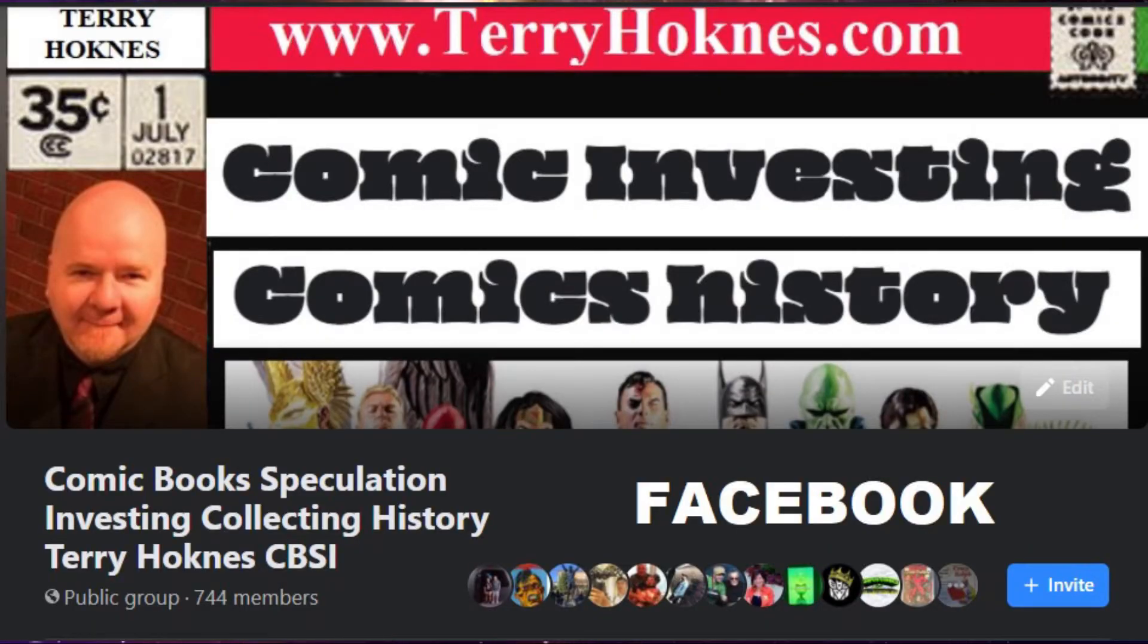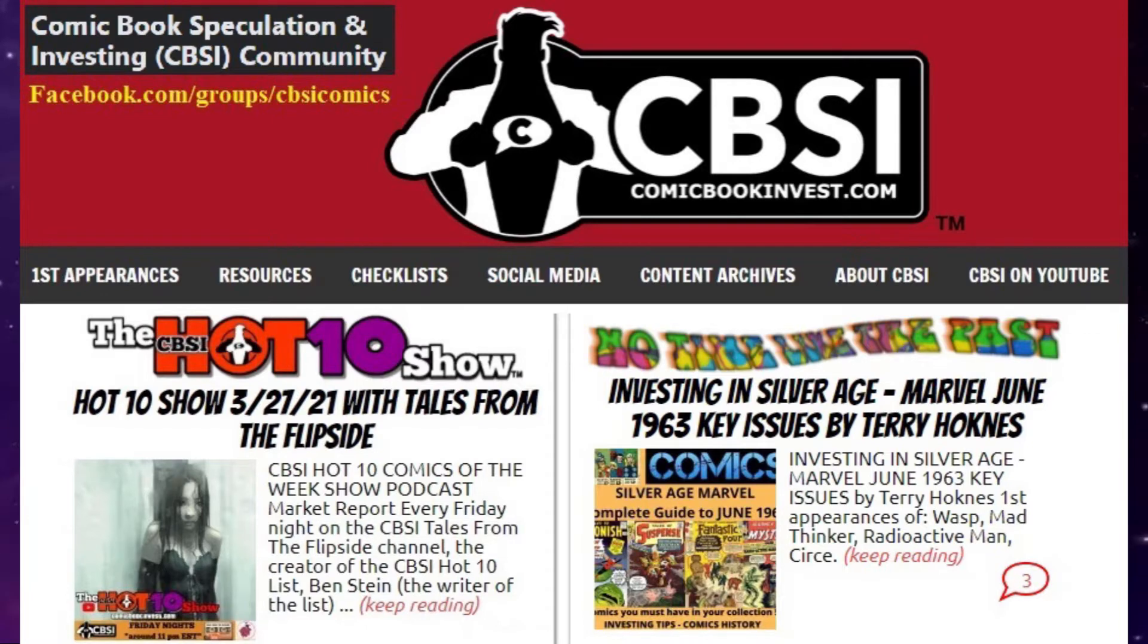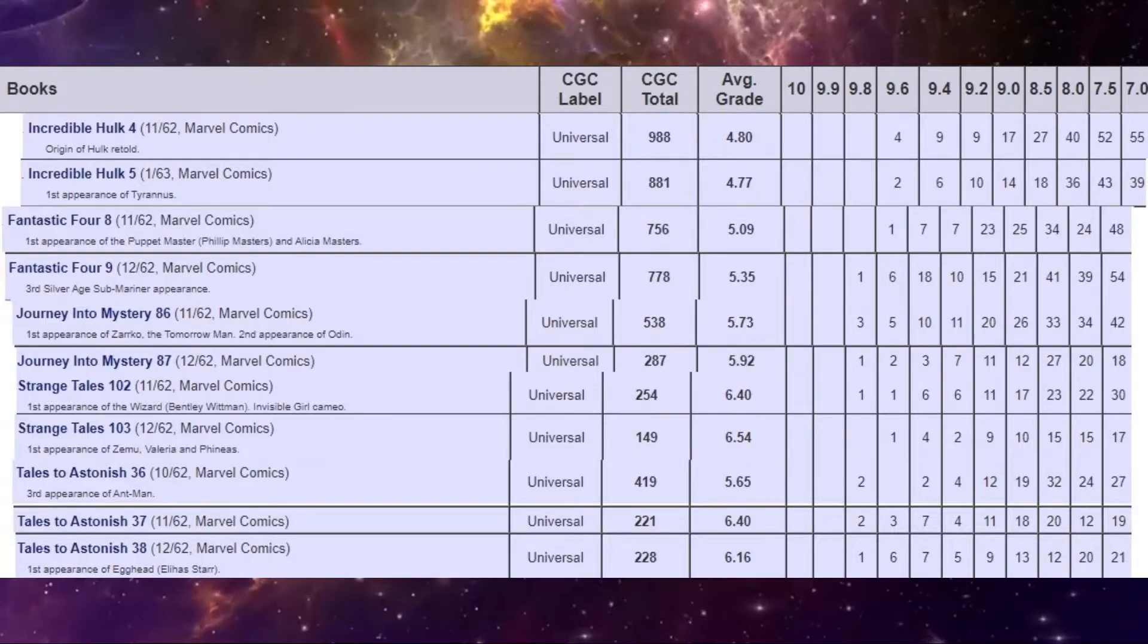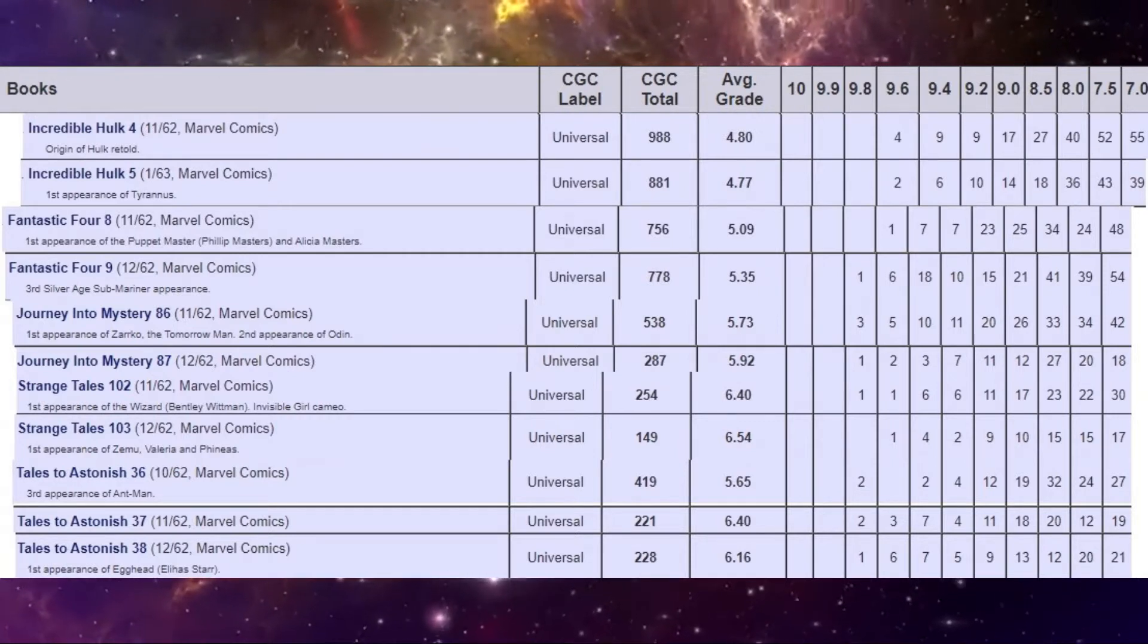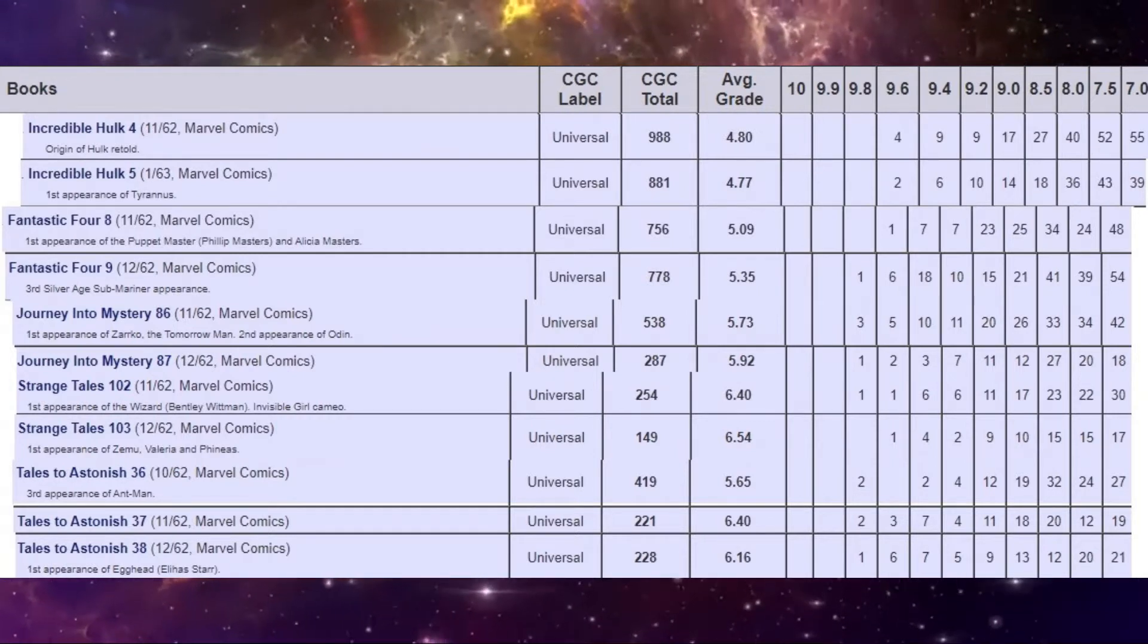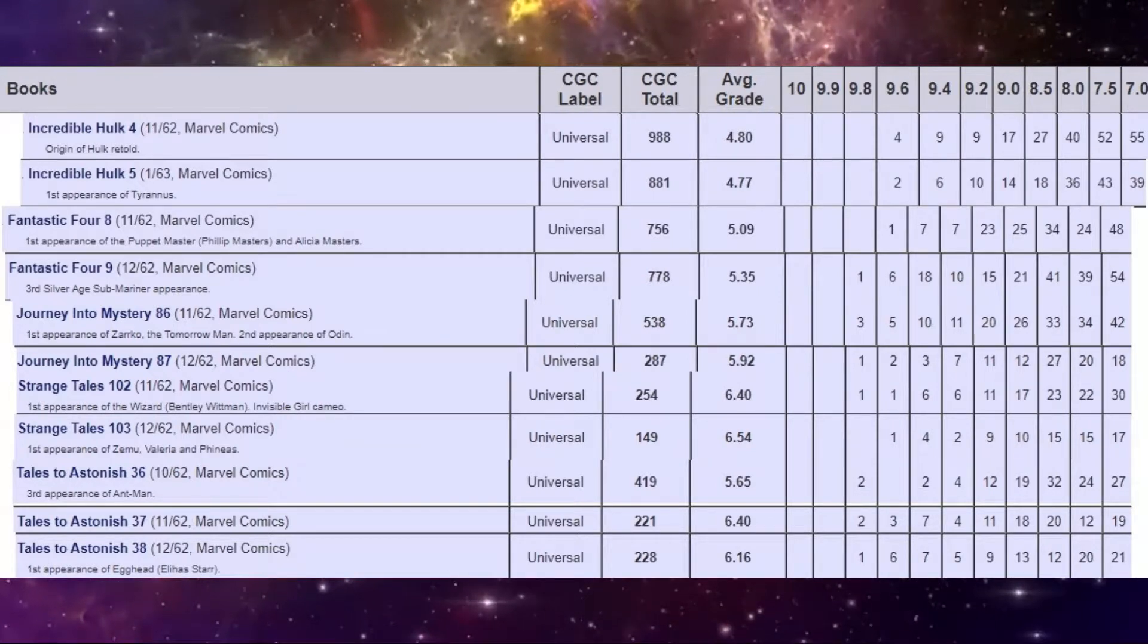We're going to look at nine comics that came out. November 1962 was the first month of the Silver Age that Marvel put out five superhero related titles in a single month.